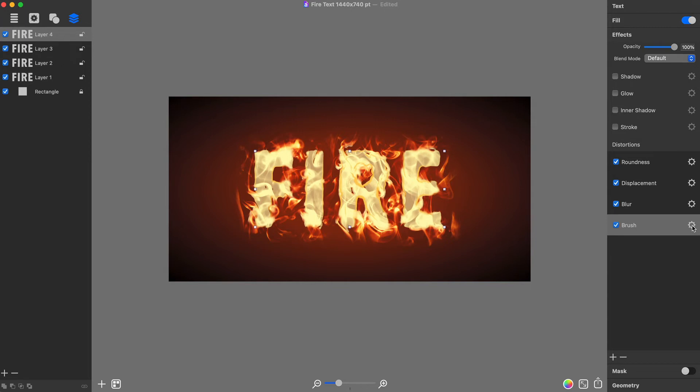Now that I have the core of the flaming text ready, it's time to add some flame tongues to bring in a more realistic, fiery look. For this, I will use the spray fill feature that can distribute flame tongue photo objects within the text shape.